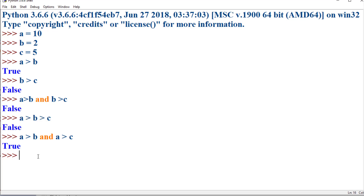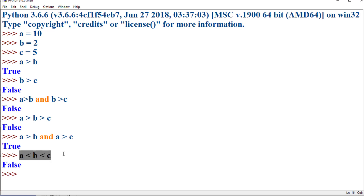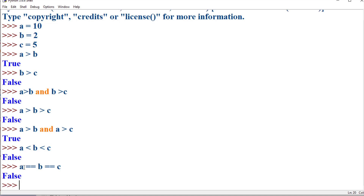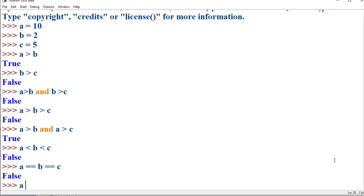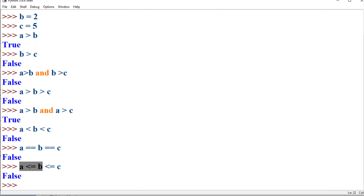That's how we can use the chaining of relational operators in Python. It need not be restricted to greater than — you can use any other operator. For example, 'a < b < c' checks whether 'a < b and b < c'. We can also chain equality operators: 'a == b == c' checks whether 'a == b' and 'b == c'. Similarly, 'a <= b <= c' checks 'a <= b and b <= c'.